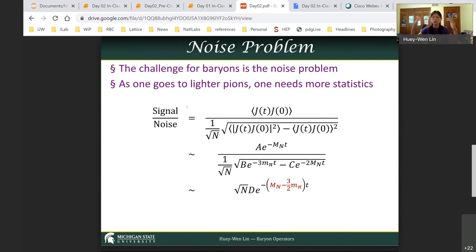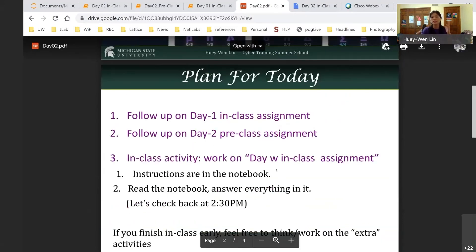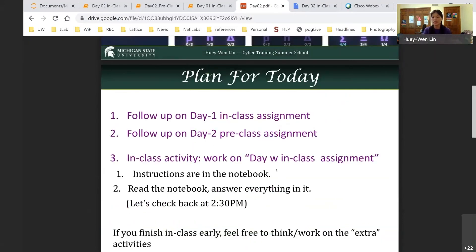The system always likes to settle to the lowest energy possible — unfortunately the three-quark state is not the lowest energy state. Pions have lower energy, so quark-antiquark loops form pions. A single pion is roughly 140 MeV; a nucleon is 940 MeV — two nucleons are much heavier than three pions combined. So at larger Euclidean time, you compete nucleon signal with unwanted pion states. This is one of the disadvantages of lattice QCD in Euclidean time — the noise gets worse at larger time.